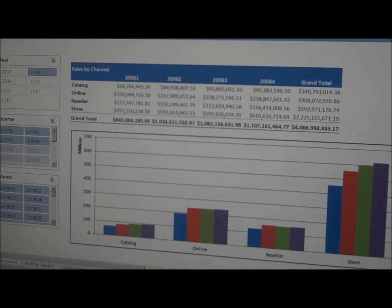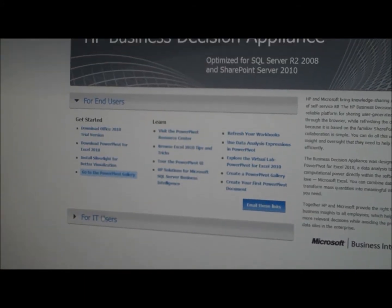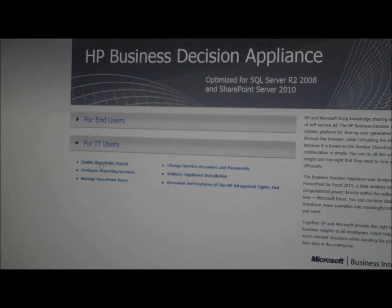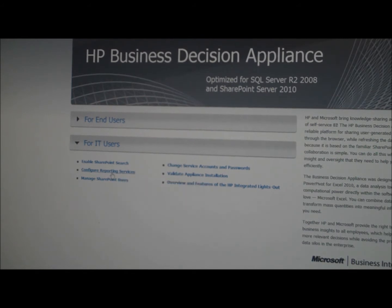We'll go back to the appliance homepage. For the IT user we have links about how to configure the appliance — for instance, here's how to enable SharePoint search. We also install Reporting Services during the appliance install, and here's some information about configuring Reporting Services so you can use it with Power Pivot.